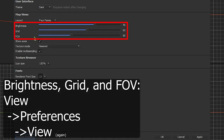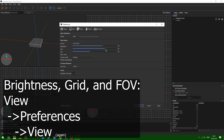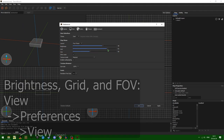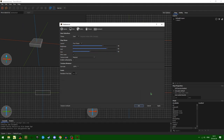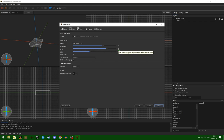Brightness, grid, FOV — that is all pretty much up to your personal preferences. If I turn grid up, you'll notice the grid itself gets a little more opaque. This changes the alpha value of the grid lines.